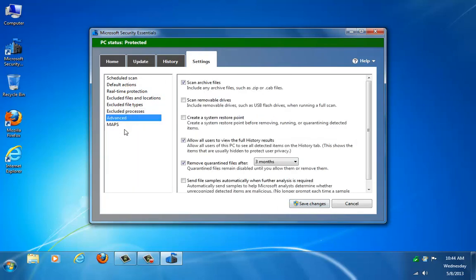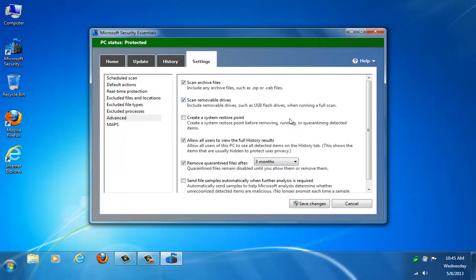And you have a few more advanced settings. This one by default is not checked, but if you pretty much use flash drives or external drives all the time, I would suggest that you check this box to scan removable drives when you insert them, so that when you have an item that might have an auto-run virus on it, hopefully it's going to catch it because removable drives are known for getting auto-run viruses on them sometimes.